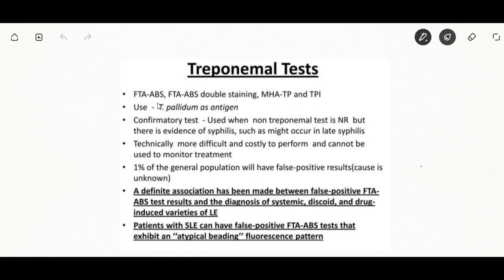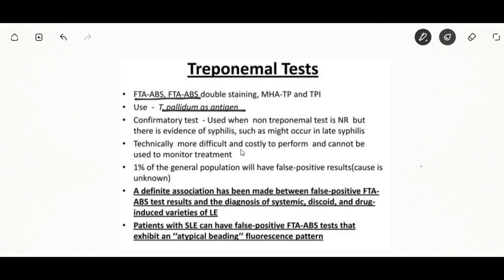Treponemal antibodies are detectable earlier than non-treponemal antibodies and remain indefinitely, so you can still test positive after completing syphilis treatment — meaning the treponemal antibody test cannot distinguish between a current and past syphilis infection. Most of the time non-treponemal antibody tests are used for screening while treponemal antibody tests confirm the diagnosis. An example of a treponemal test is the FTA-ABS — fluorescent treponemal antibody absorption test — used to check for the presence of antibodies to Treponema pallidum.